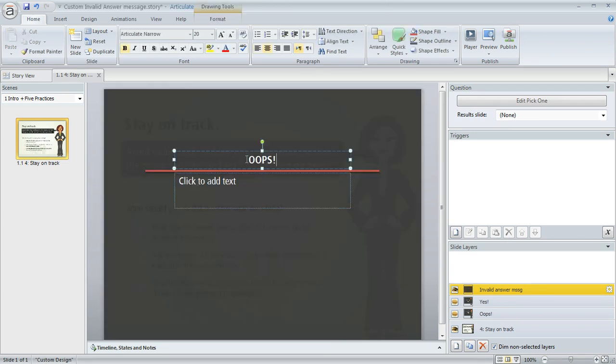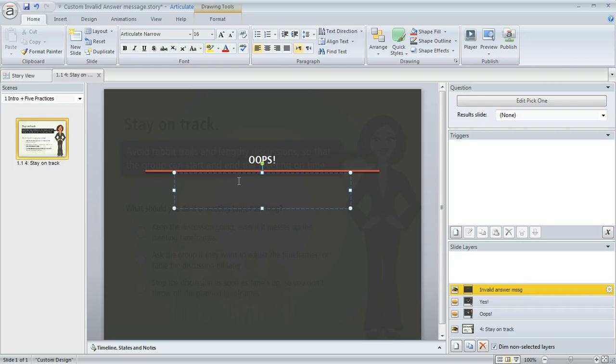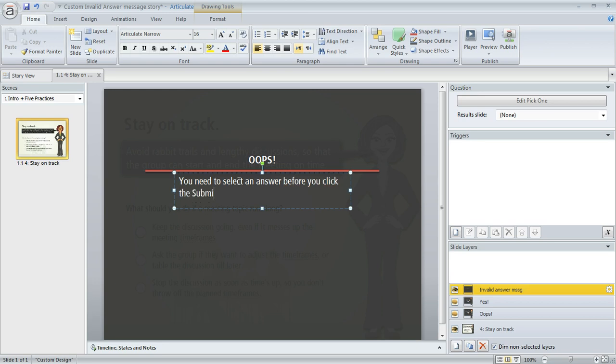So we'll call this the title. And then for the text here, we're going to say, you need to select an answer before you click the Submit button. OK, so that looks pretty good.